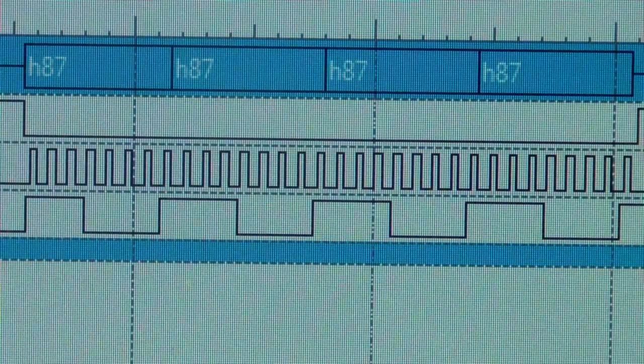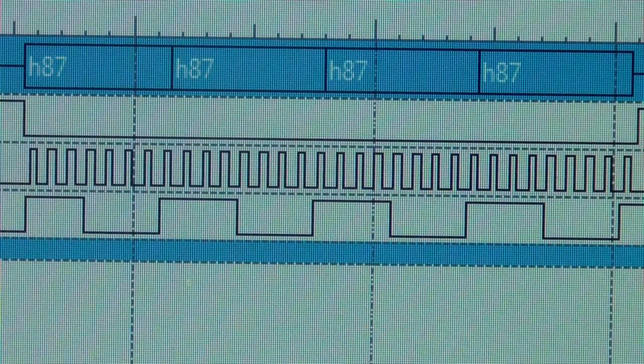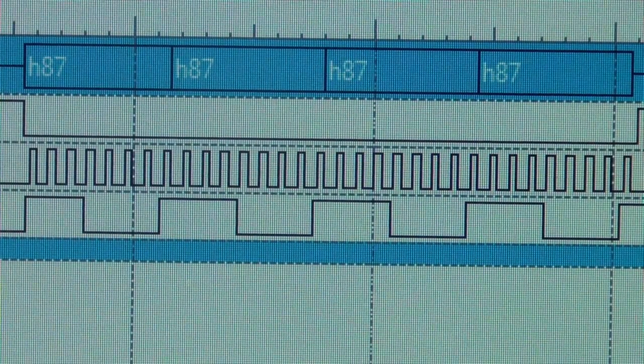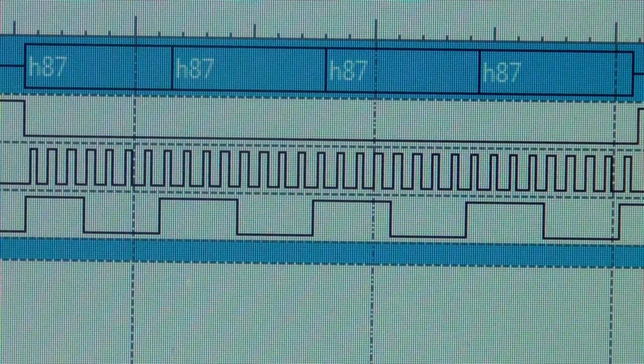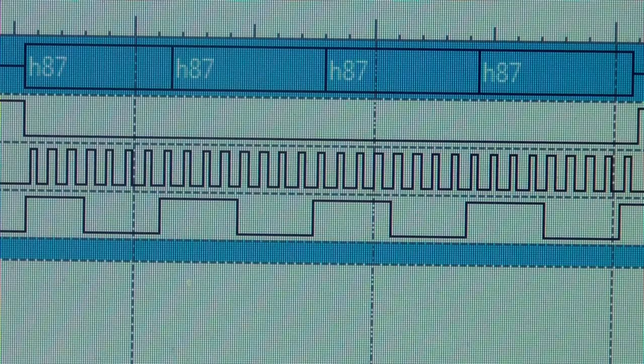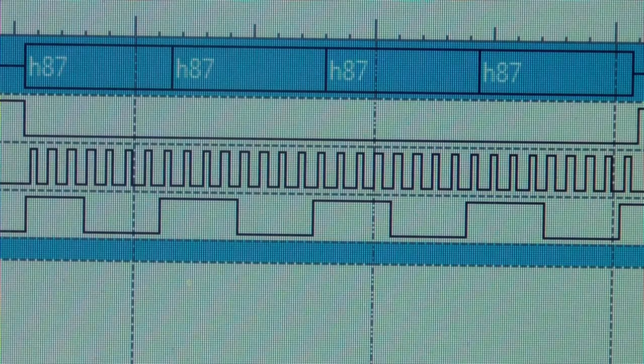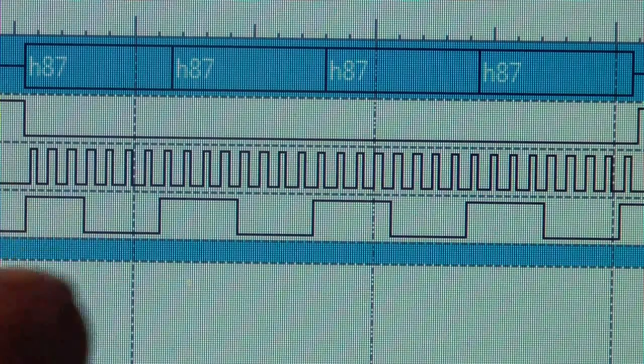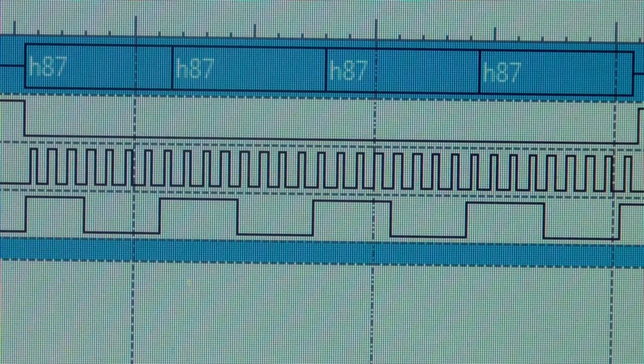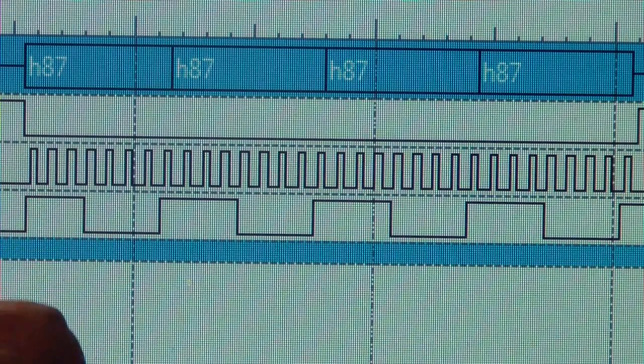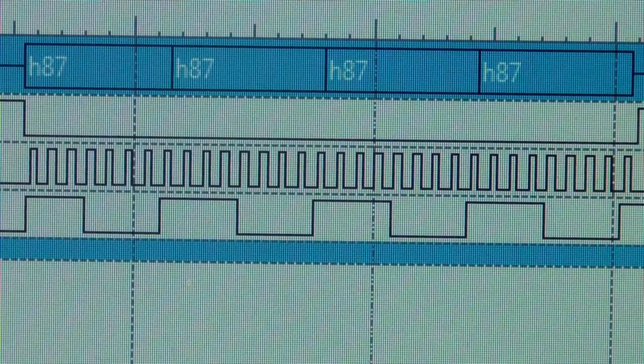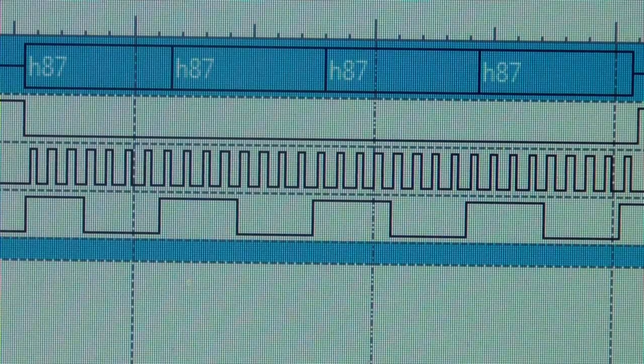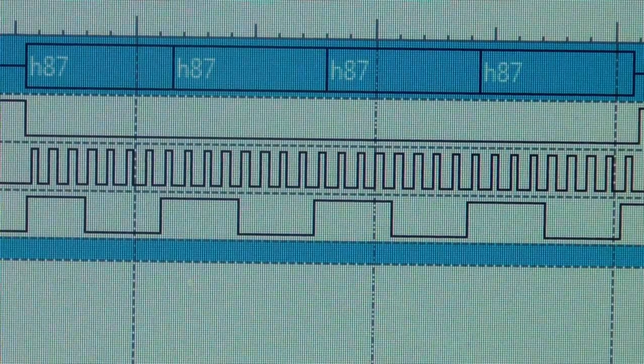The signals you're looking at here, the top signal is the chip select, the second signal is the S clock, and the bottom signal is the MOSI, or master out, slave in, same as we were looking at on the Rigol.